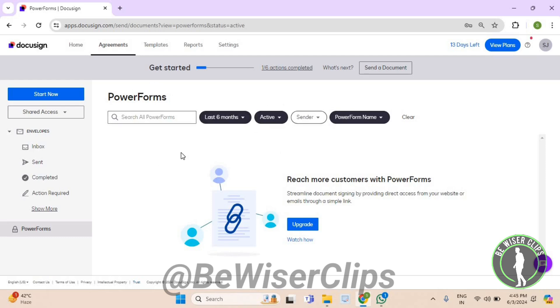Right here on DocuSign, so that's how you can do it and that's it for the video. If you find this video helpful, then make sure to share this video with your family and friends and also subscribe to our channel for more such content. Thanks for watching.